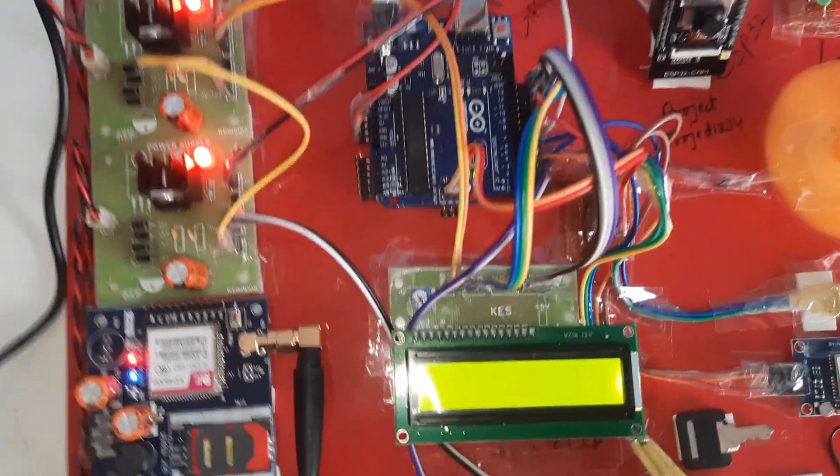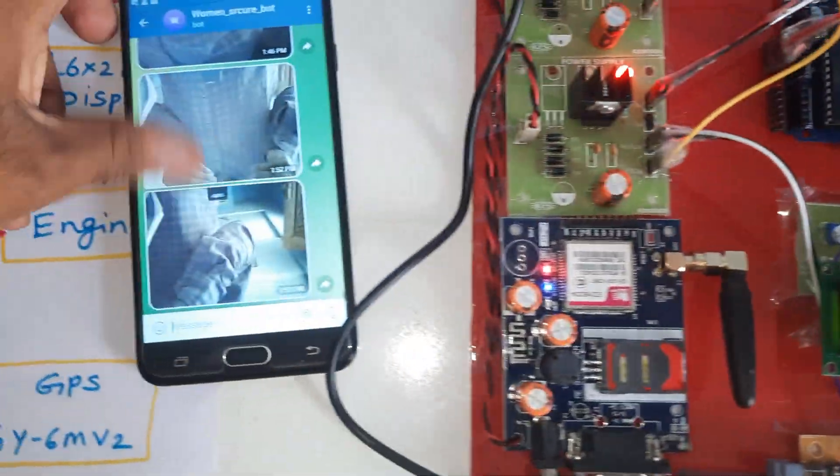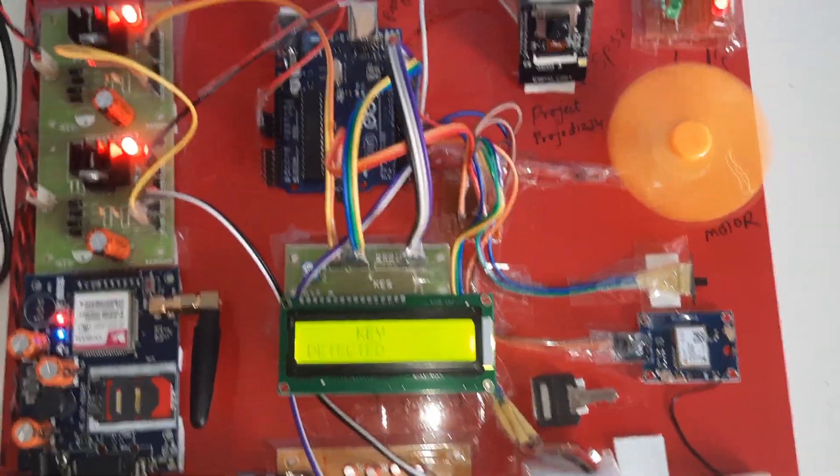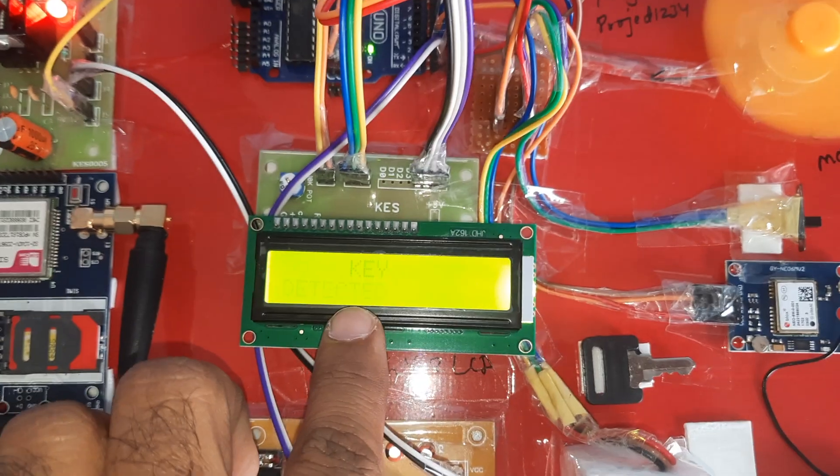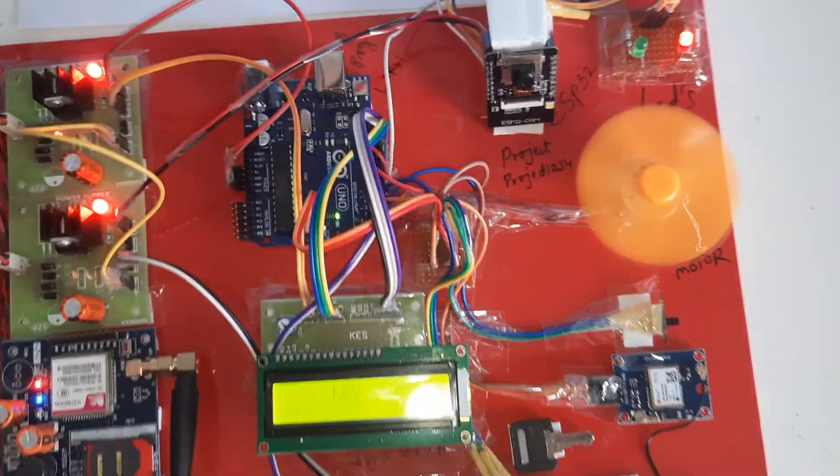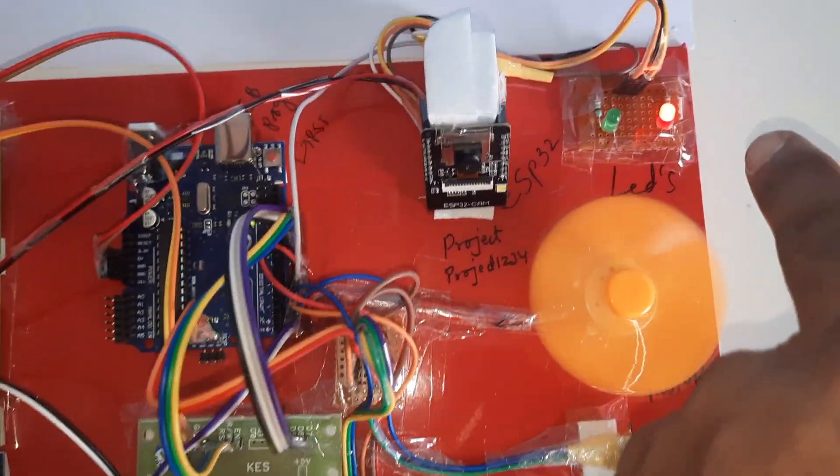It is continuously sending the photo alerts. Photo alerts, theft key detected.